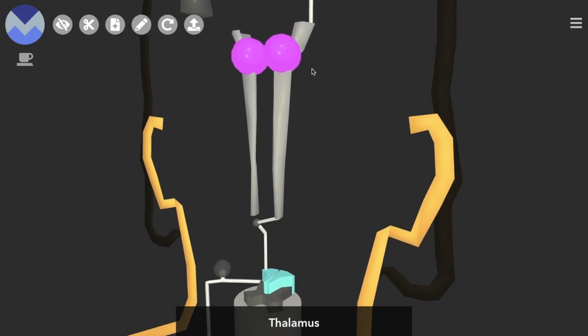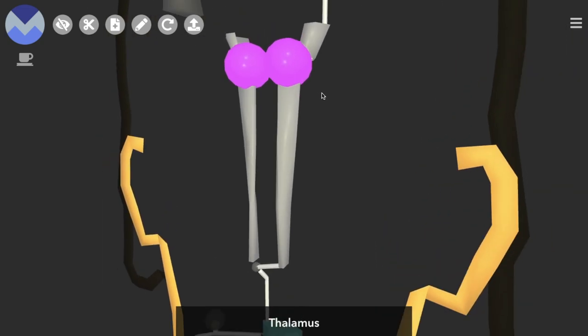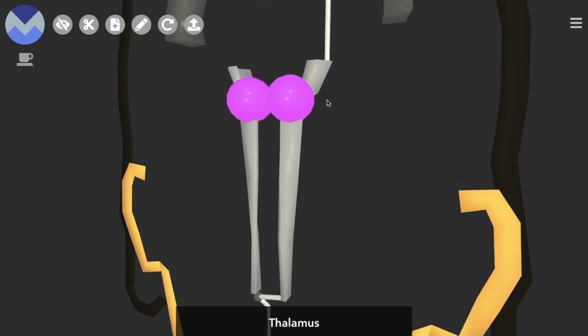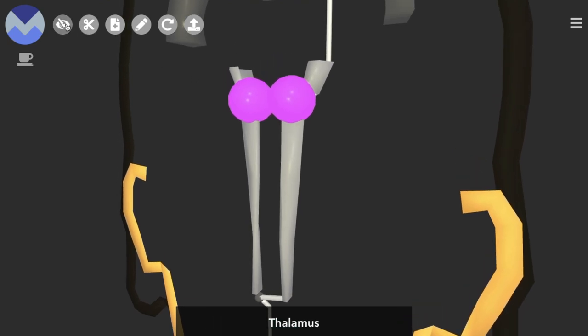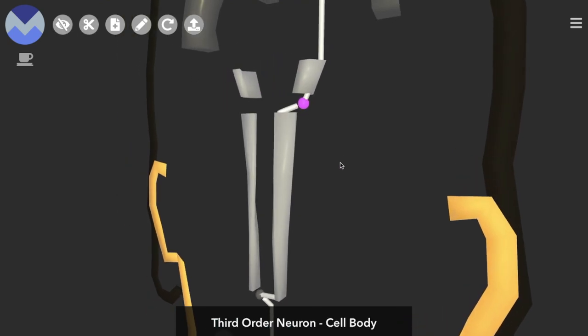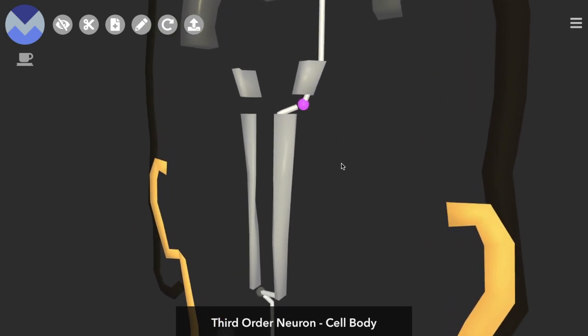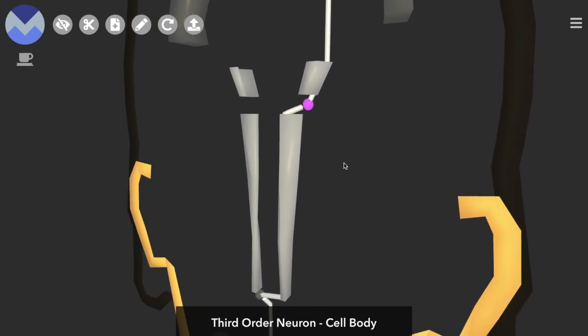Which contains the cell bodies of the third order neurons. If we remove the thalamus we can see that here. That cell body will be located in a particular nucleus of the thalamus, the ventral posterior nucleus.